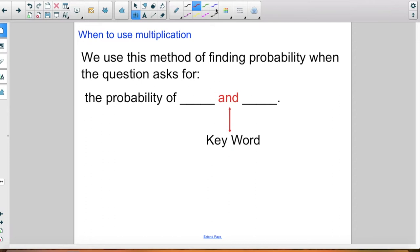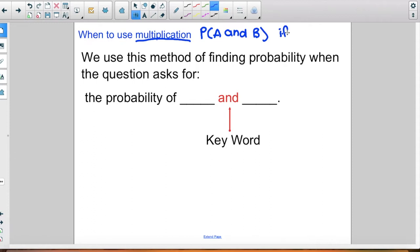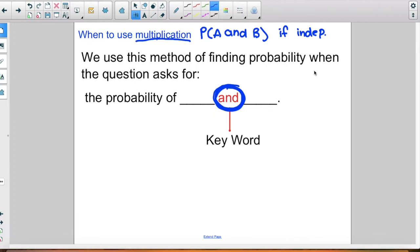So when to use multiplication: multiplication is when you are finding the probability of A and B if they're independent. The key word for today is 'and' — when you see the word 'and,' it's talking about multiplication, if they're independent.